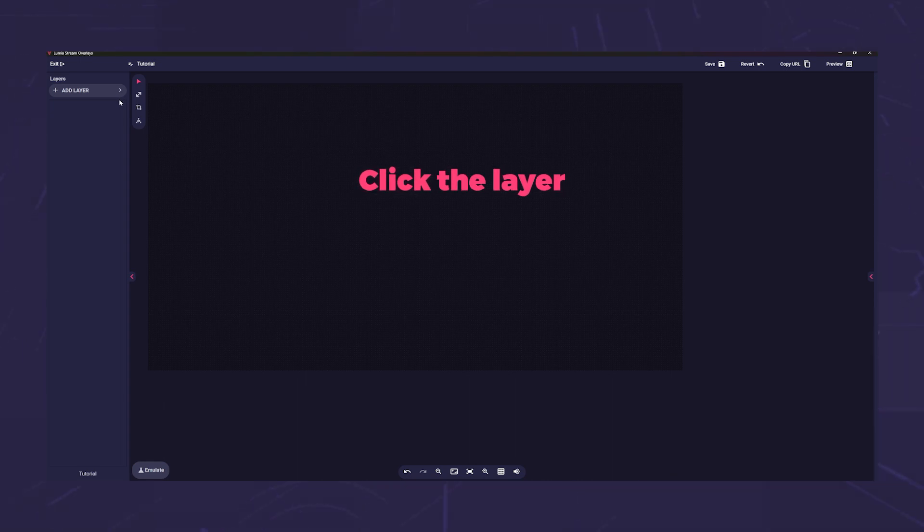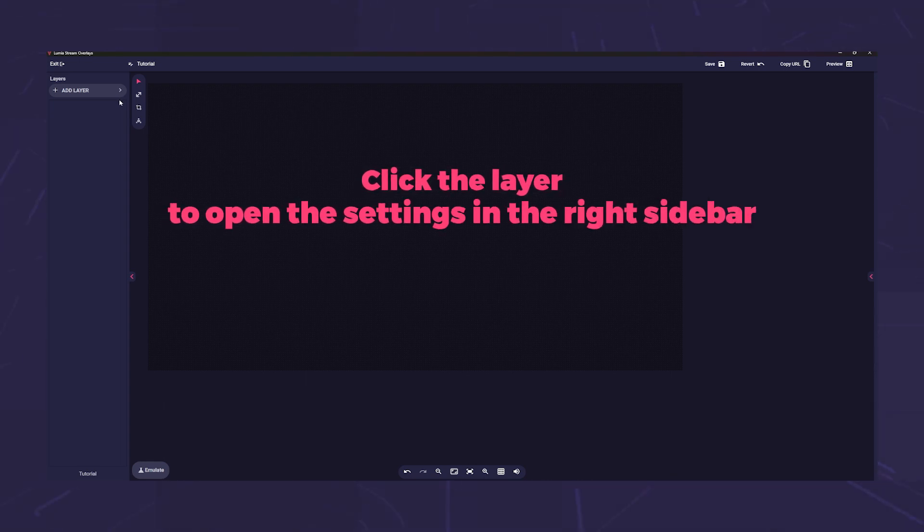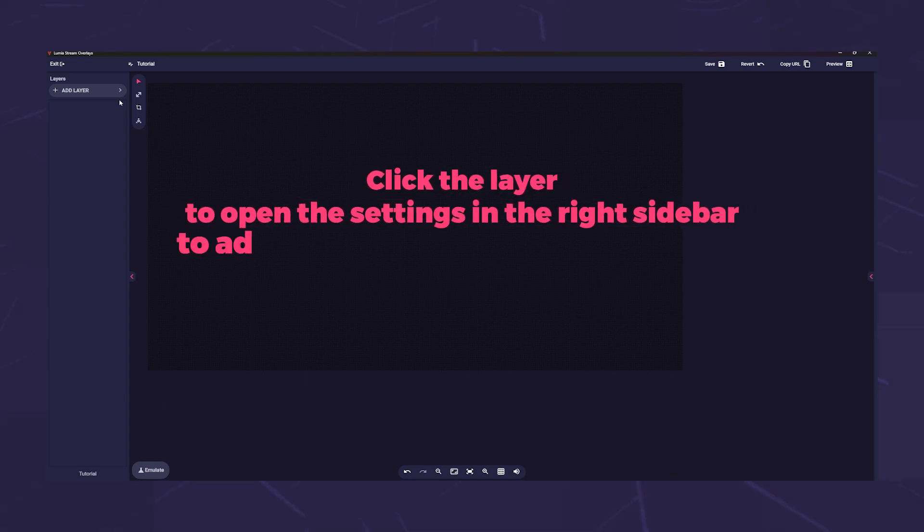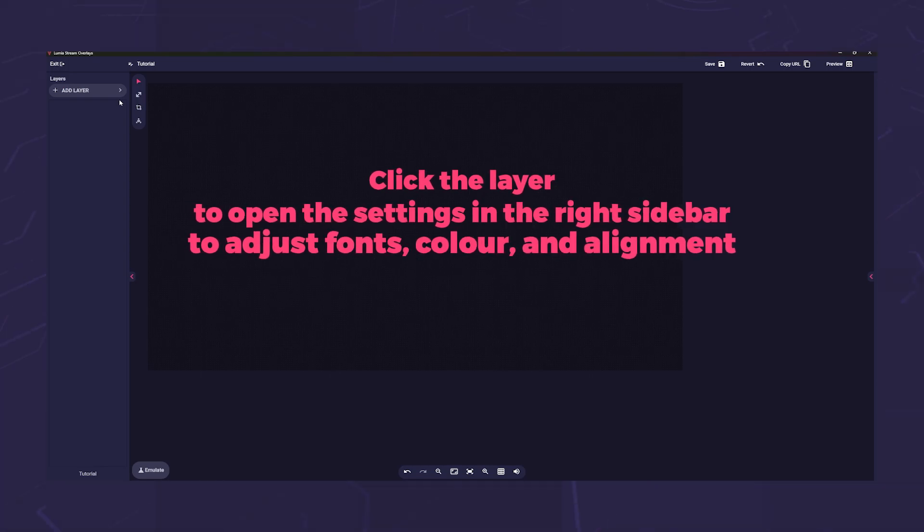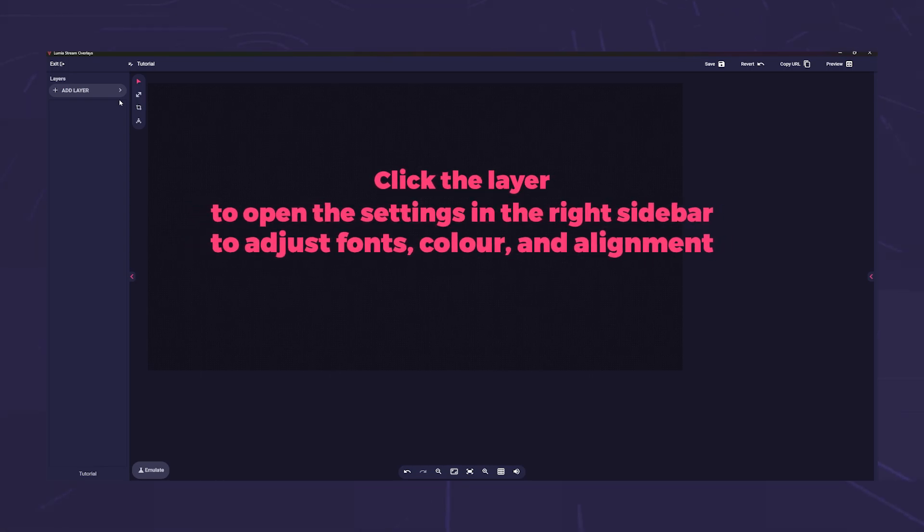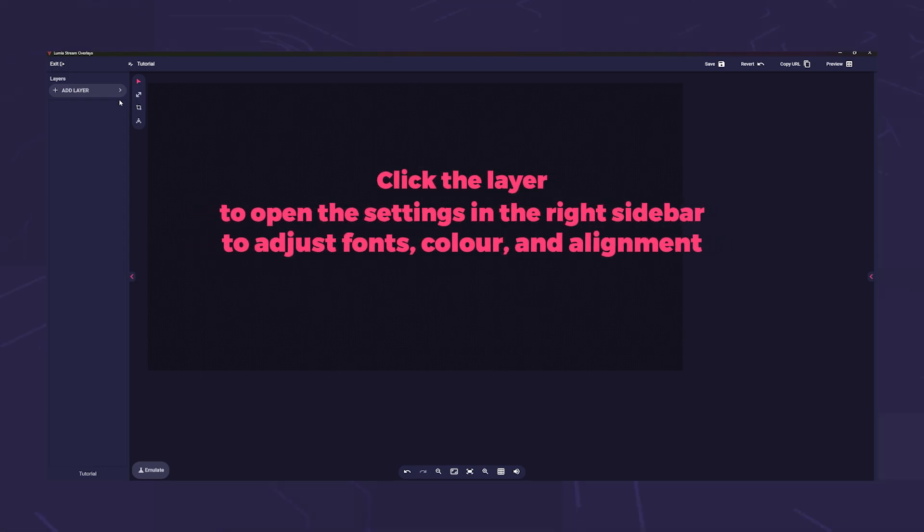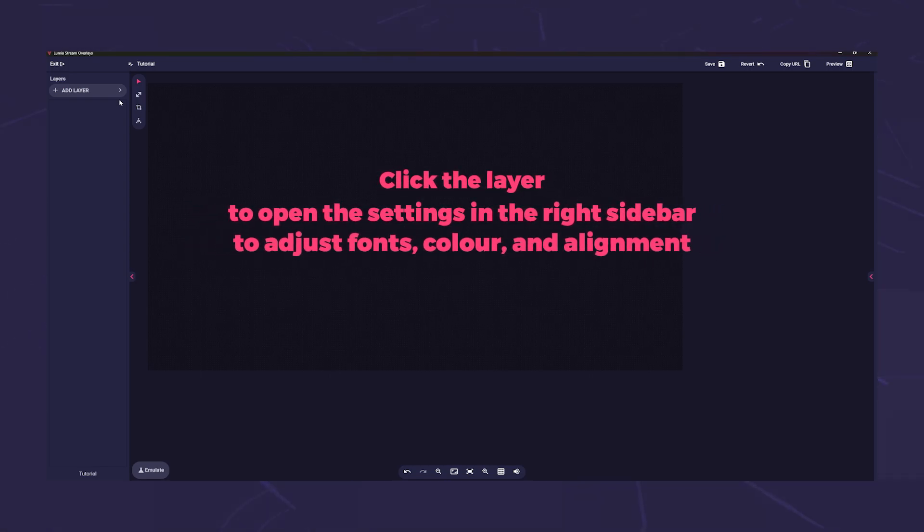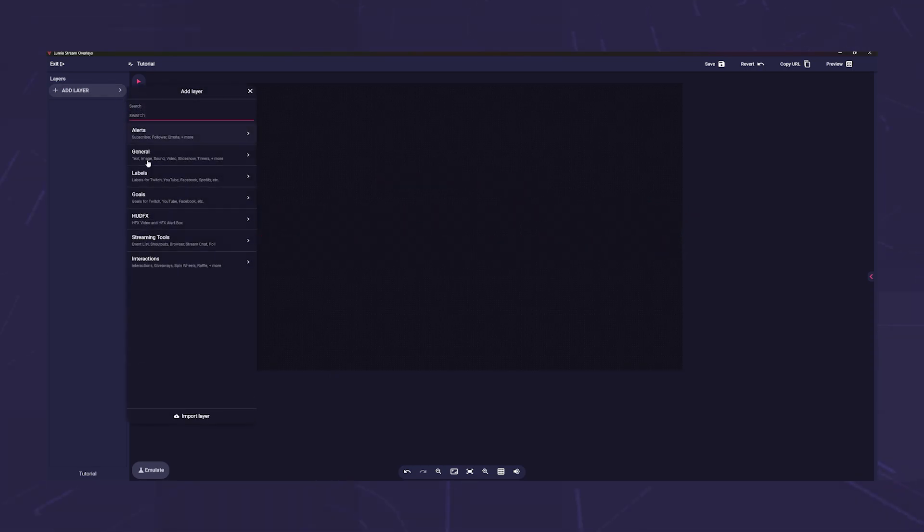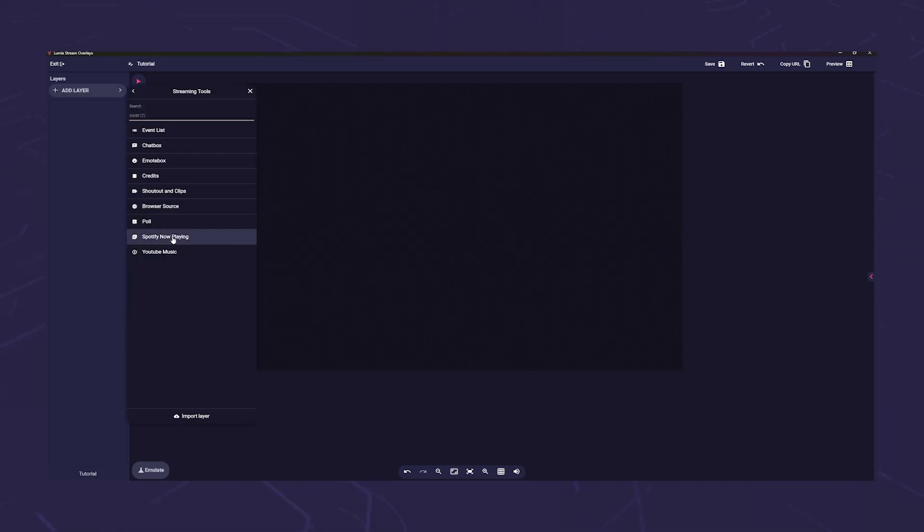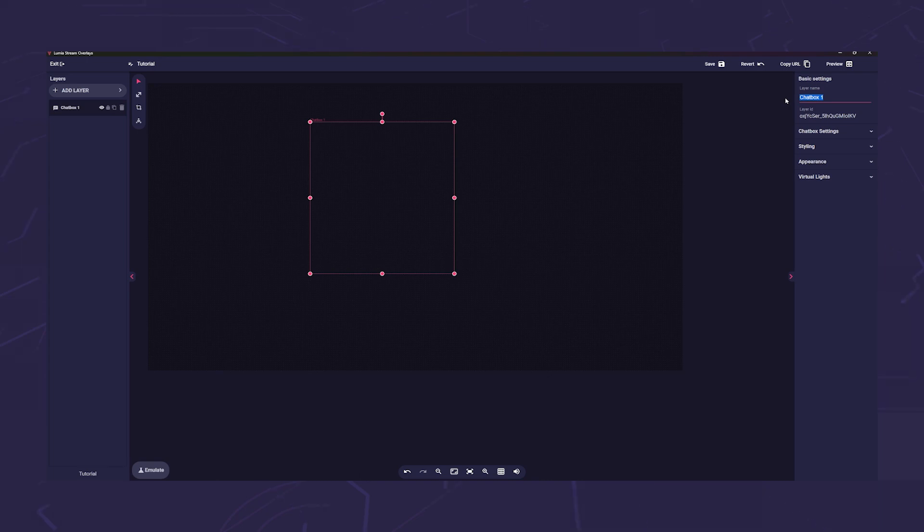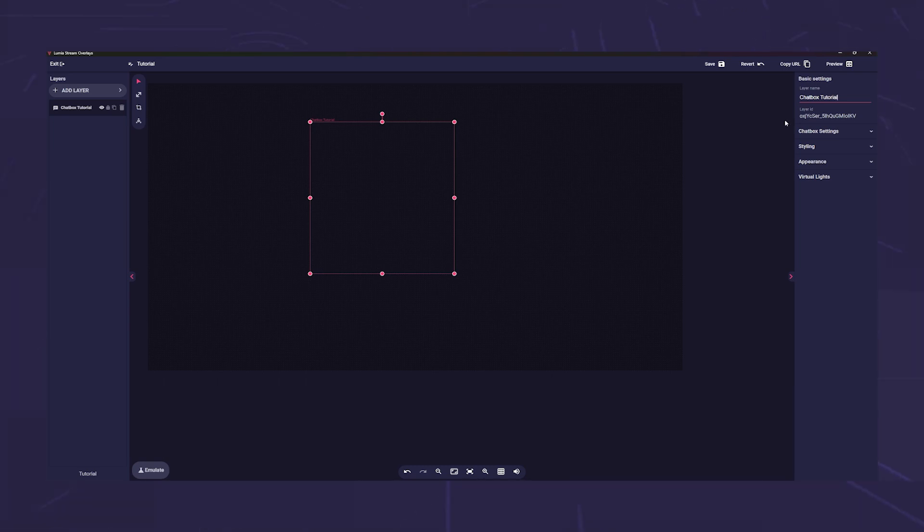This selection can vary from layer to layer, as for example a management vortex layer makes no sense. I will use the chat box layer as an example as it should have pretty much all variants. At the top you can give the layer an individual name. This is important if you use overlay actions, otherwise Lumia will not know which layer is meant. Underneath you will find the layer ID. You only need this if you use custom code.